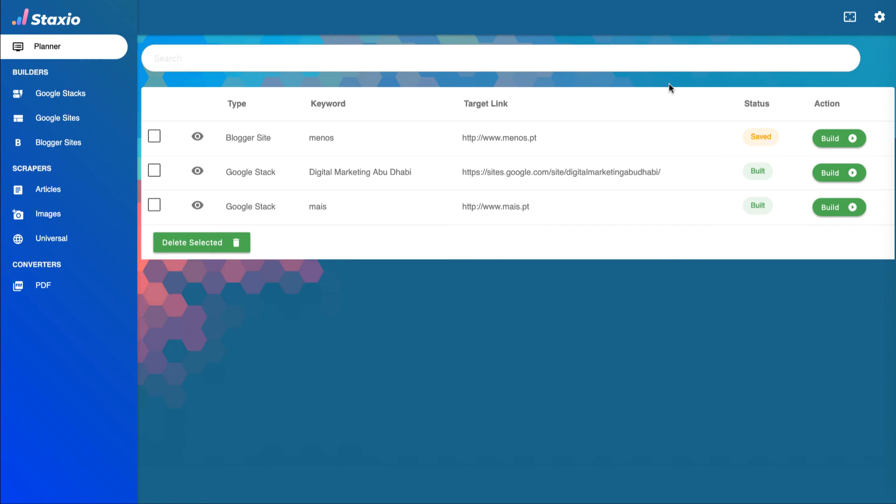And this concludes our tutorial about the first version of Staxio Planner that allows us to manage Google Stax Builder projects.